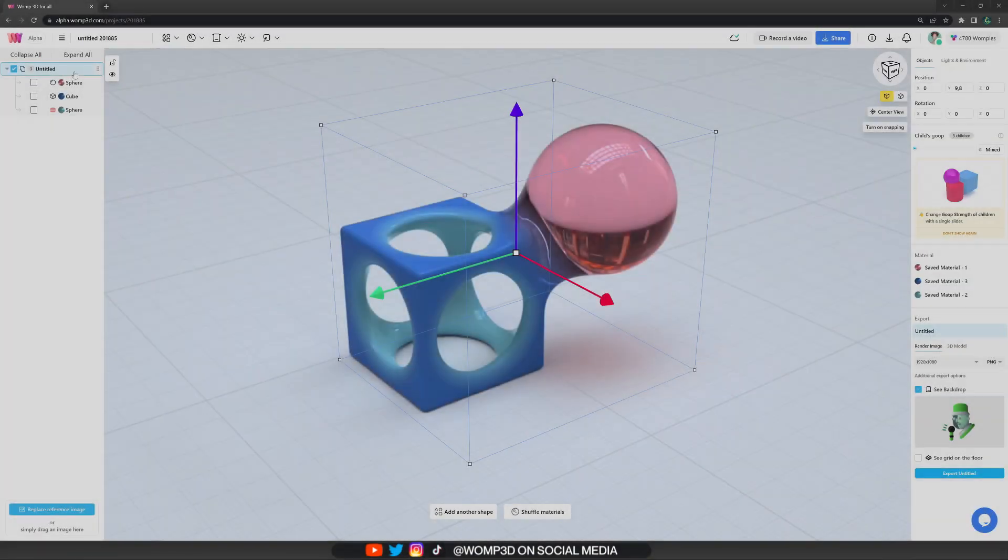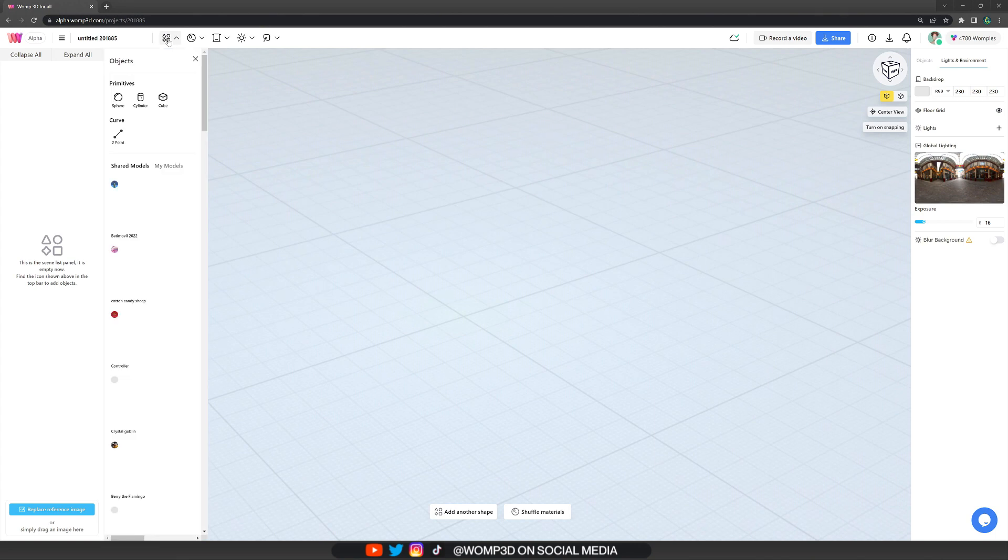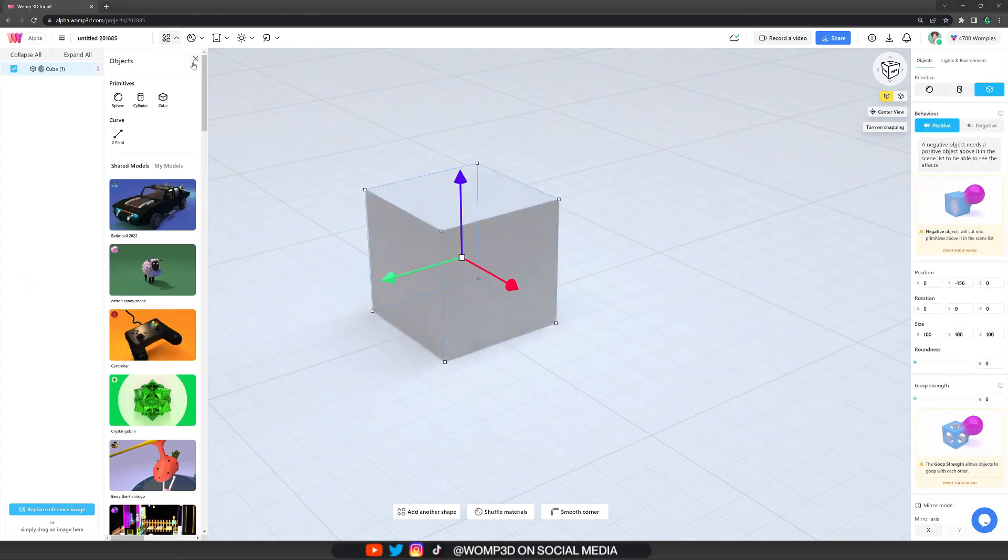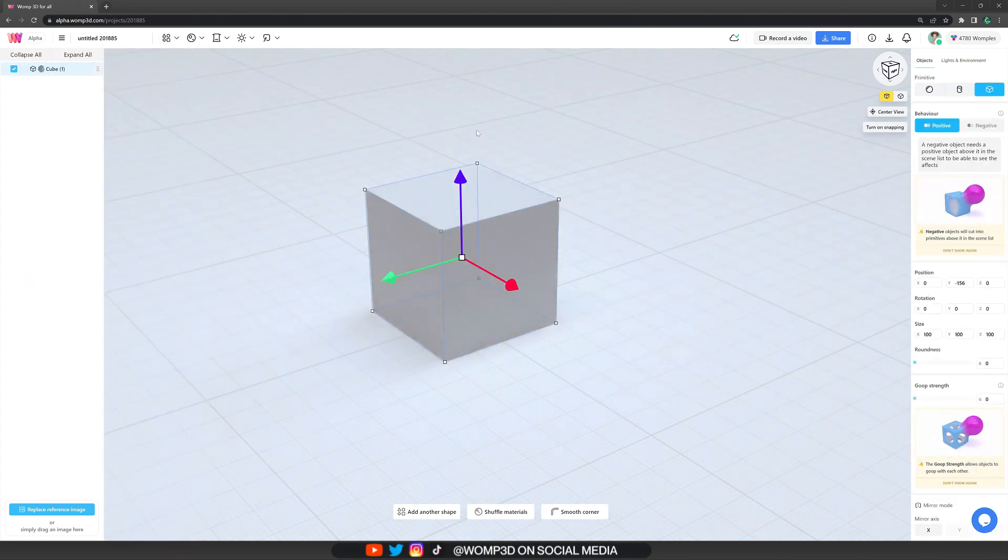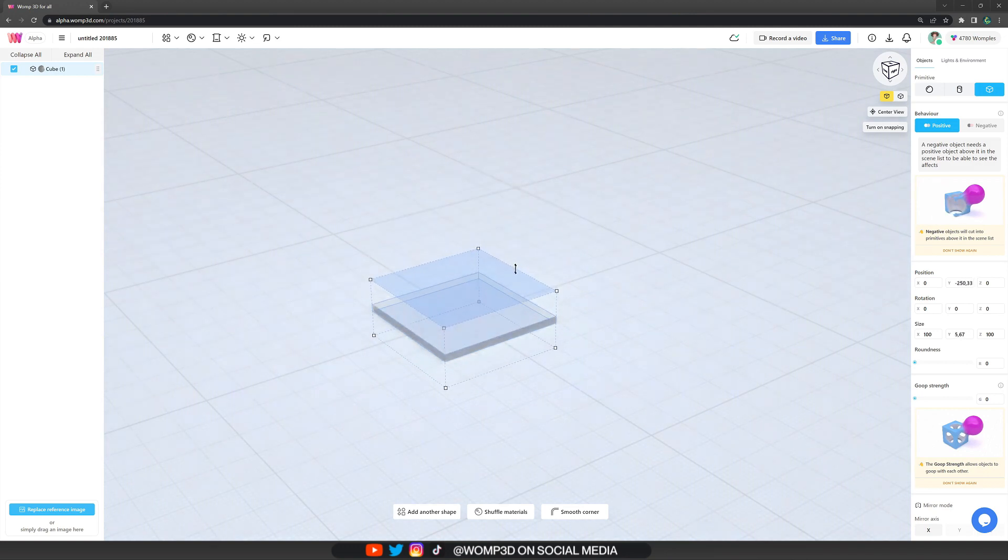So first off, let's hover over the top bar where we find our primitives. Here we want to choose a cube to start with. If we hover over the side of the cube, we can scale it down to make it more flat.